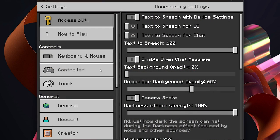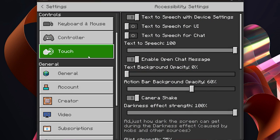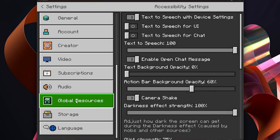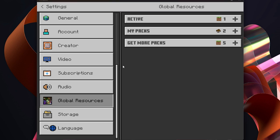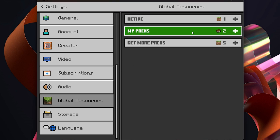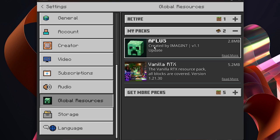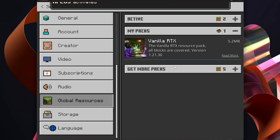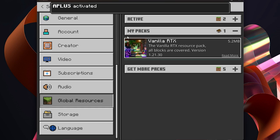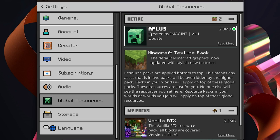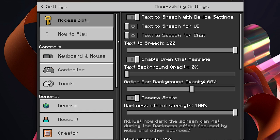If you're not sure whether it's actually installed, click on Settings, then come down to Global Resources and click on that. Go to My Packs — here is Animation Plus. Click on it, click Activate, and it will now load into the active packs. The same steps apply for phone as well.